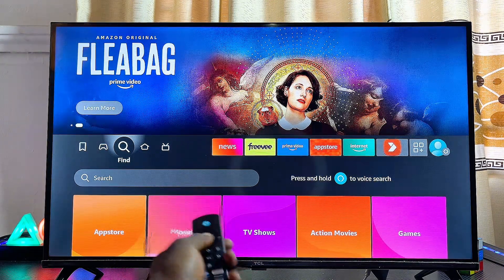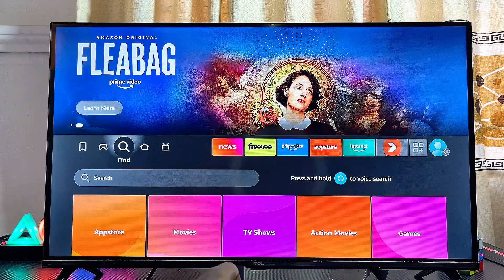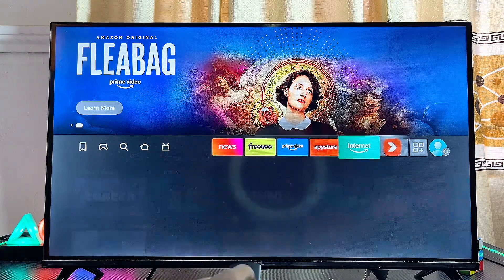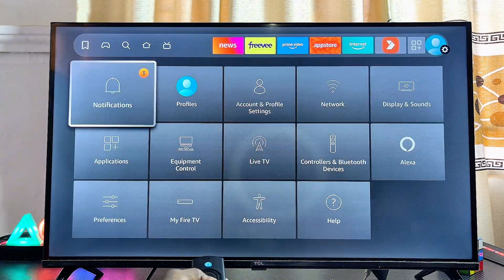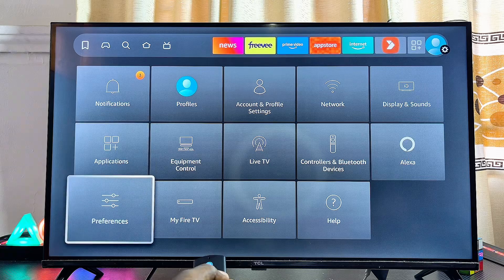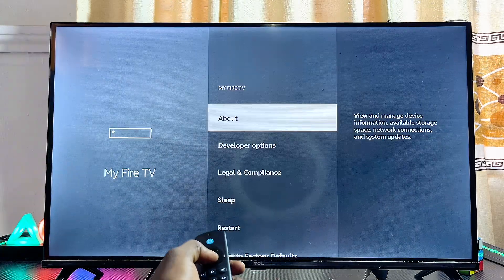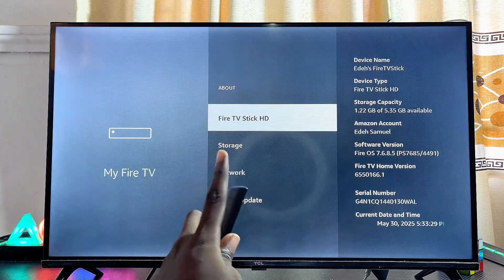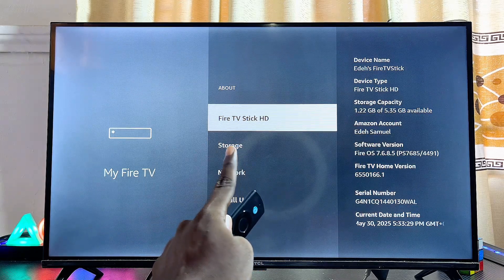To install apps from unknown sources on your Fire TV Stick, first head over to the profile icon at the top right corner of your Fire TV Stick. Navigate to that profile icon, scroll down to the 'My Fire TV' option, select that, and then click on the 'About' option.